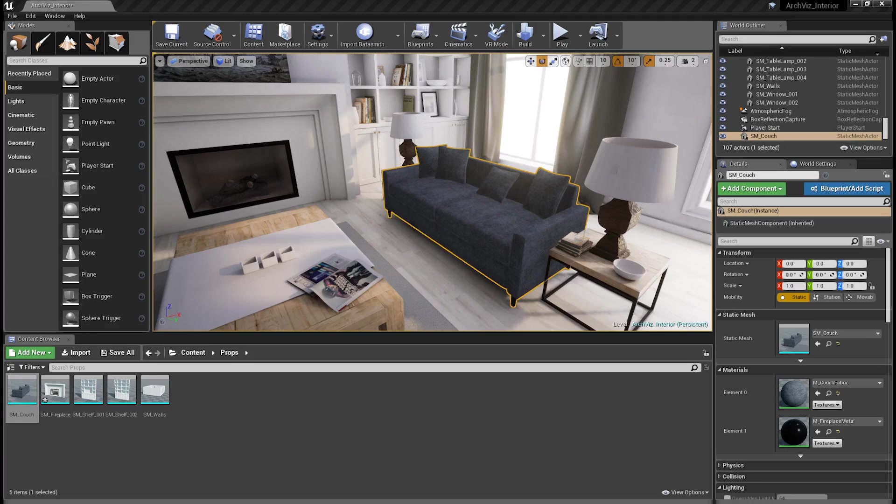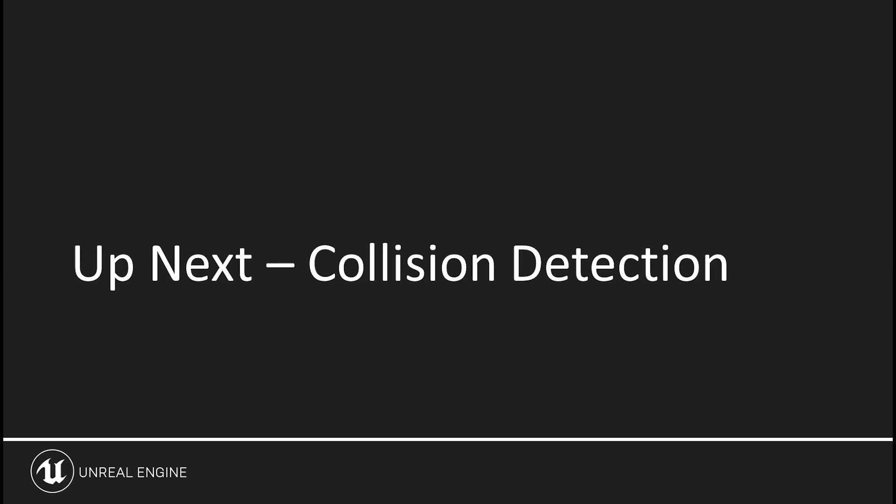Although the scene we're working with is really too small to benefit from LODs, LODs provide a huge benefit to performance in a larger scene with a greater view distance. Using them could very well make the difference between a walkthrough that runs poorly and one that doesn't. So up next, we'll get into setting up collision detection and discuss why you may or may not need it.